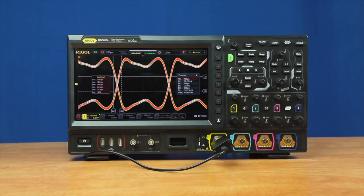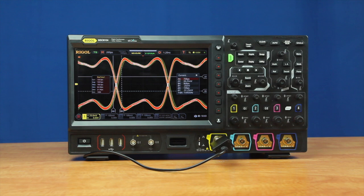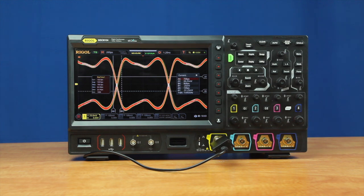With up to 2 GHz of bandwidth and eye diagram testing for complete signal quality analysis, the MSO8000 provides uncompromised performance at an unprecedented value.